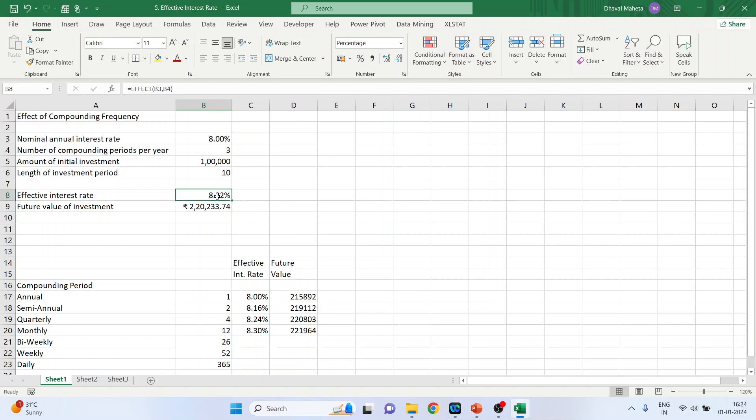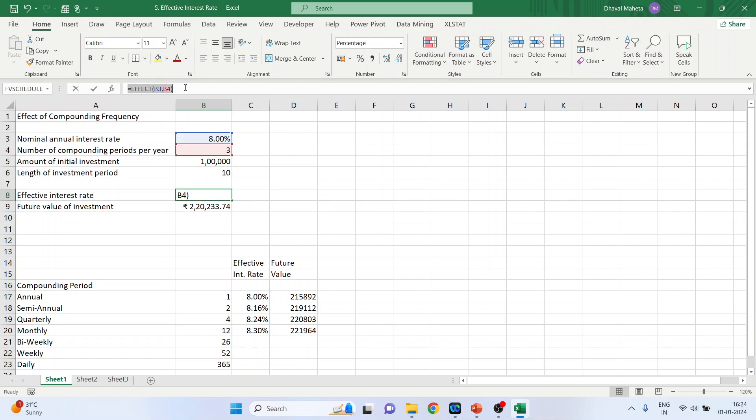So effective interest rate is equal to EFFECT B3, B4. Right, you can see here.